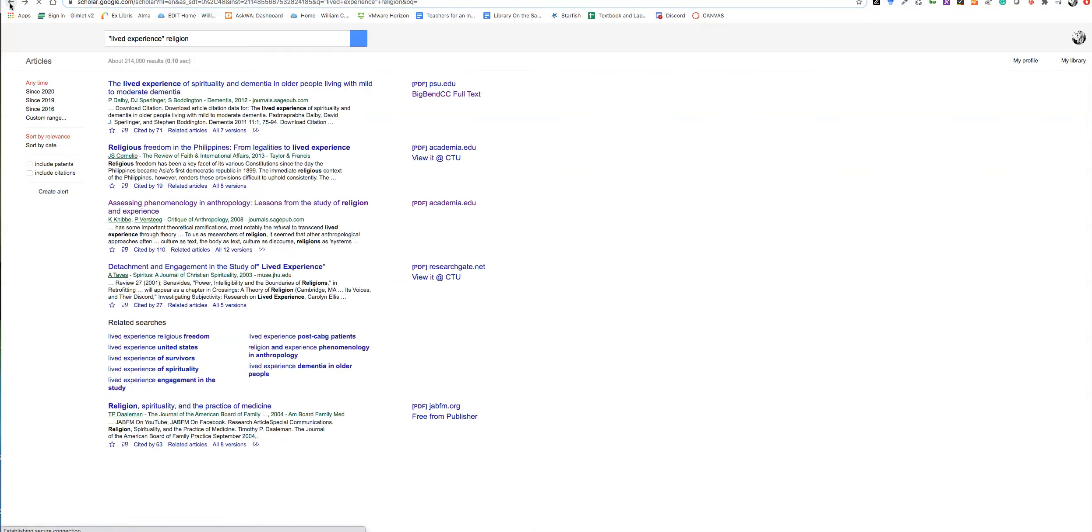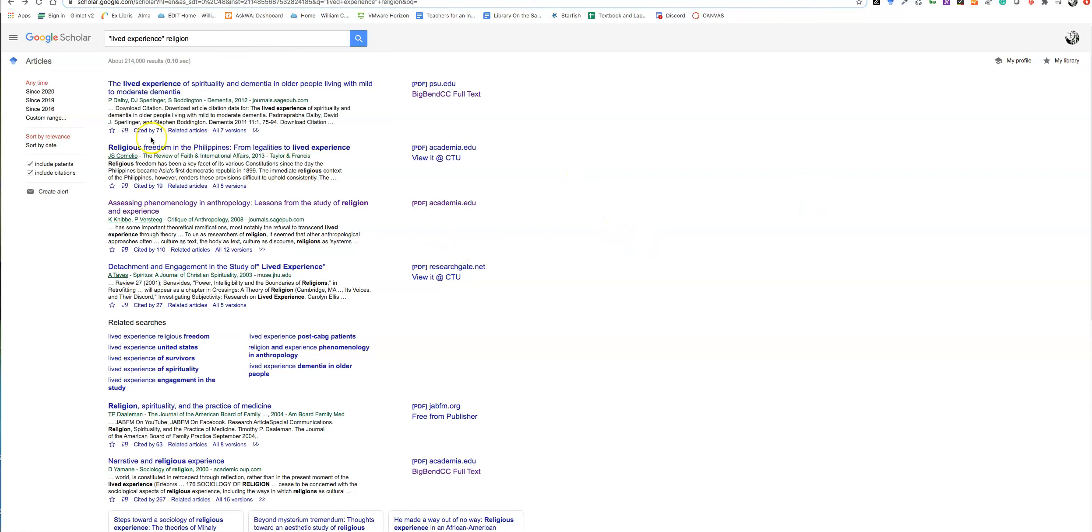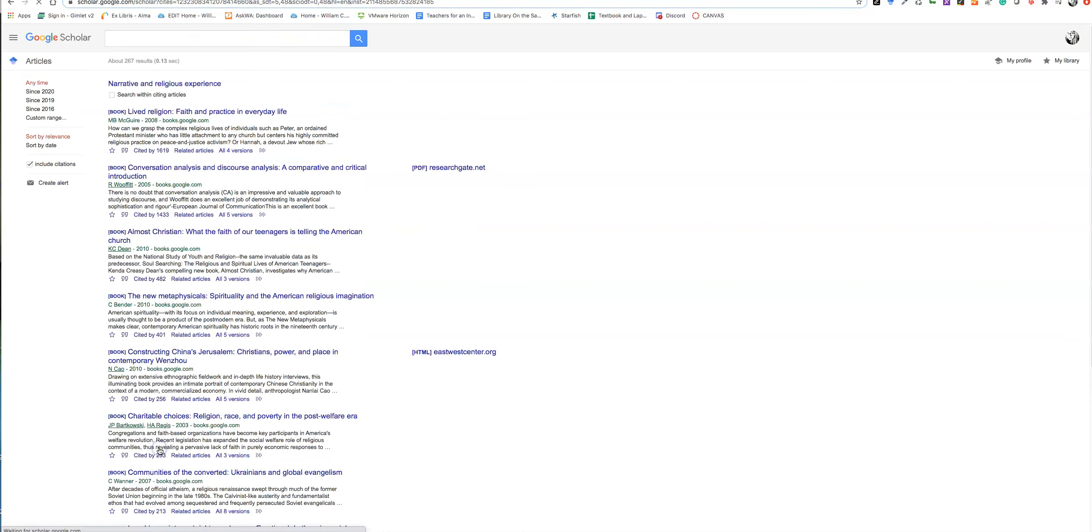The other one we could put on interlibrary loan. But one of the main things I wanted to show you about Google Scholar is you can do citation searching. Suppose this was really quite a great article for me. It was written in 2000. It's been cited 267 times. That's pretty awesome for this topic in this particular discipline.